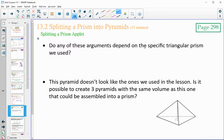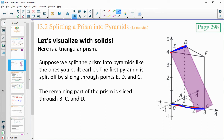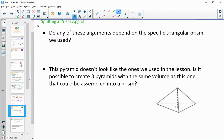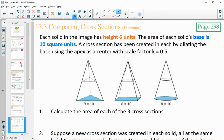Do any of these arguments depend on the specific triangular prism we used? There was nothing really special about it — we just had a prism that we split into equal parts based on going from one side down to the next. So nothing was specific about that. And this pyramid doesn't look like the ones in the lesson — but is it possible to create three pyramids with the same volume as this one? It seems like yes, if we just split it up the same as the previous example.